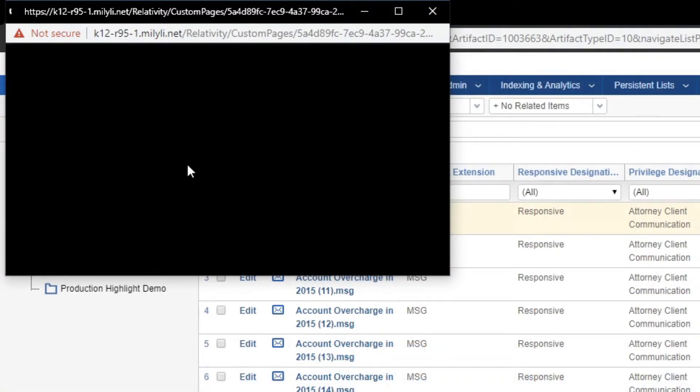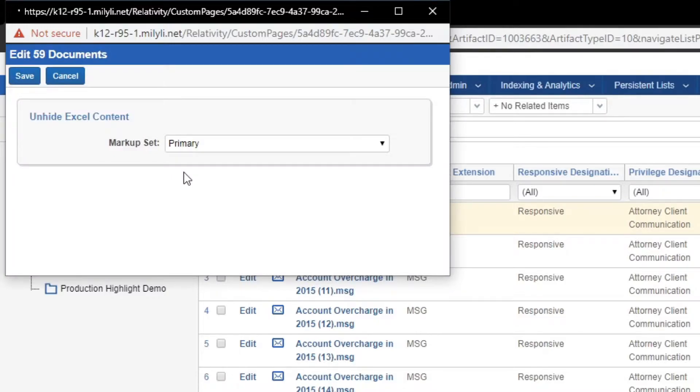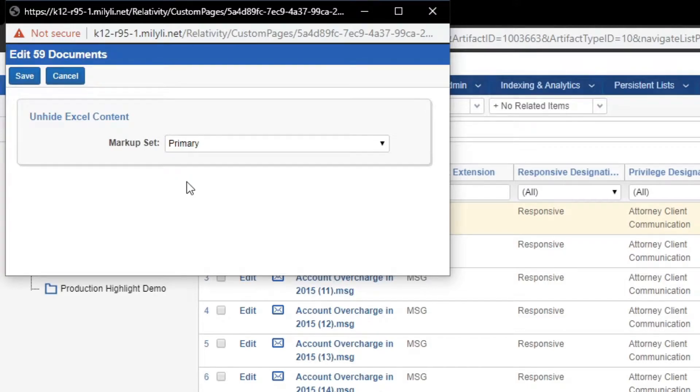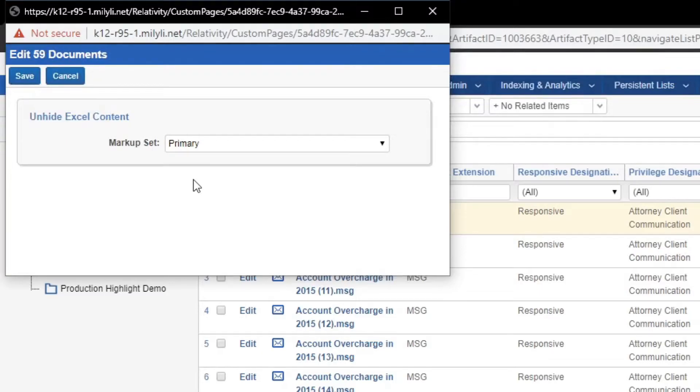Using this mass action, you can unhide all of the Excel content on the selected documents. This mass action performs the document preparation step on the selected documents.